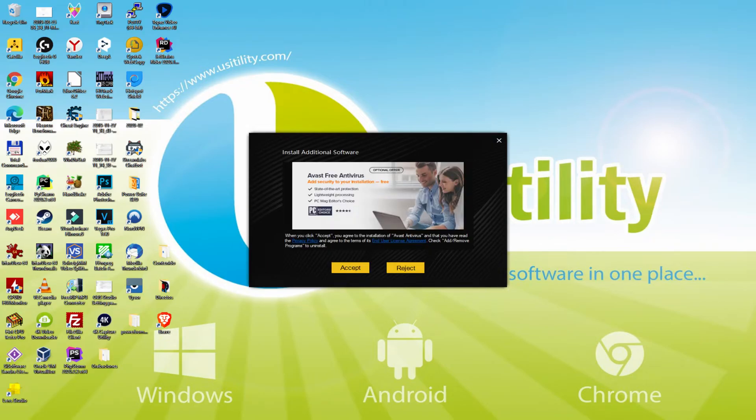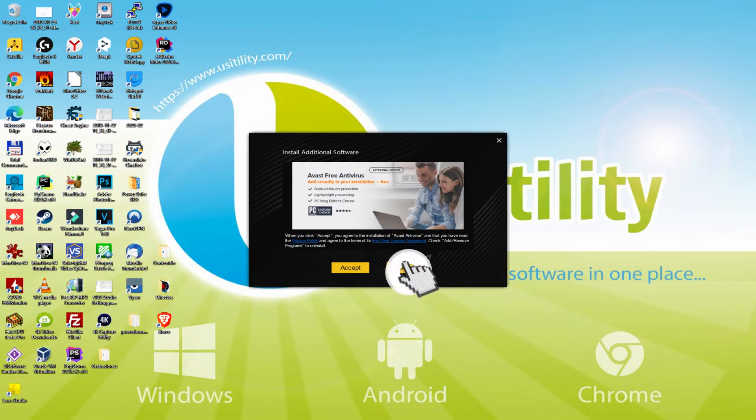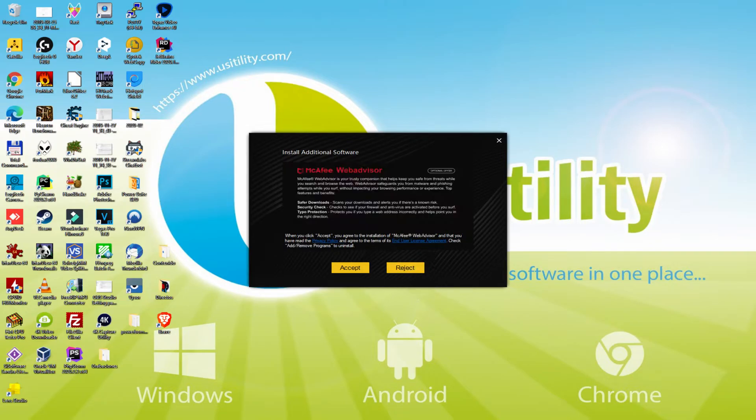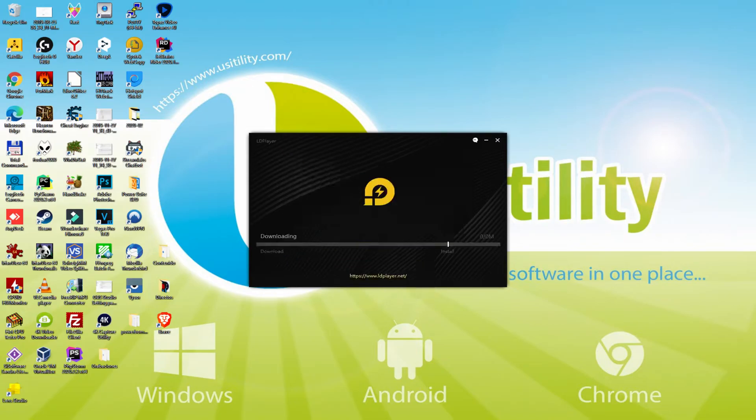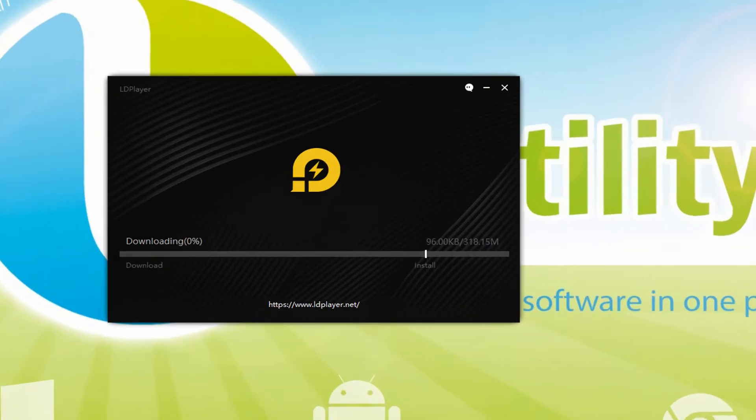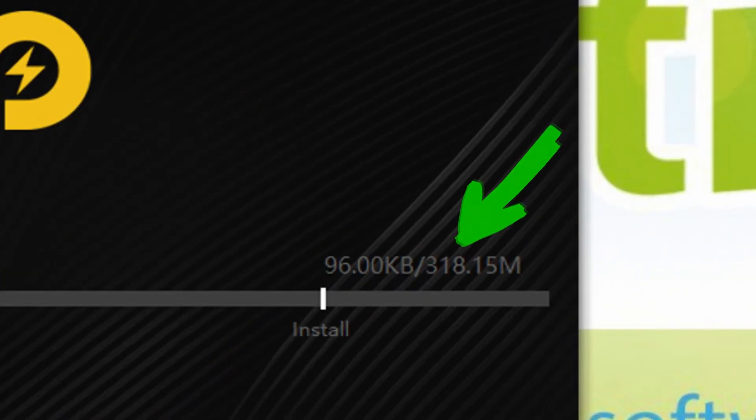At this moment, prior to starting the installation of this emulator, it is possible that it'll show us one or two software packages to install on our laptop. Because I do not need any of these software programs, I simply click each time on the reject button.